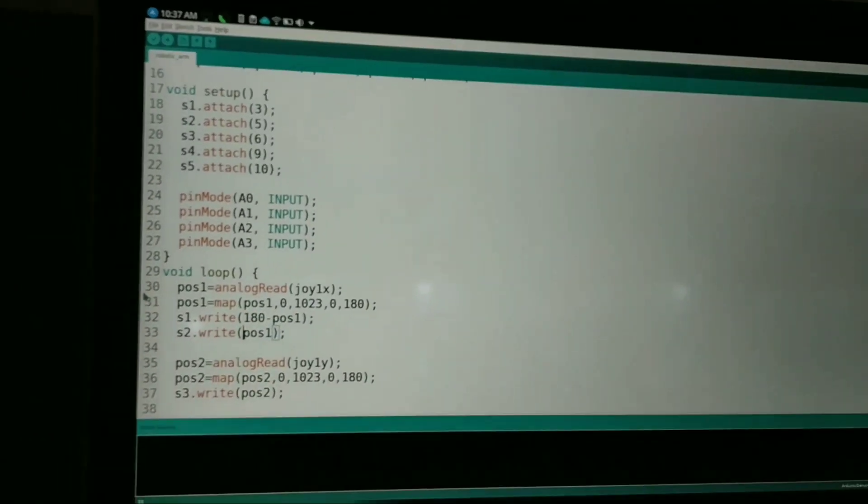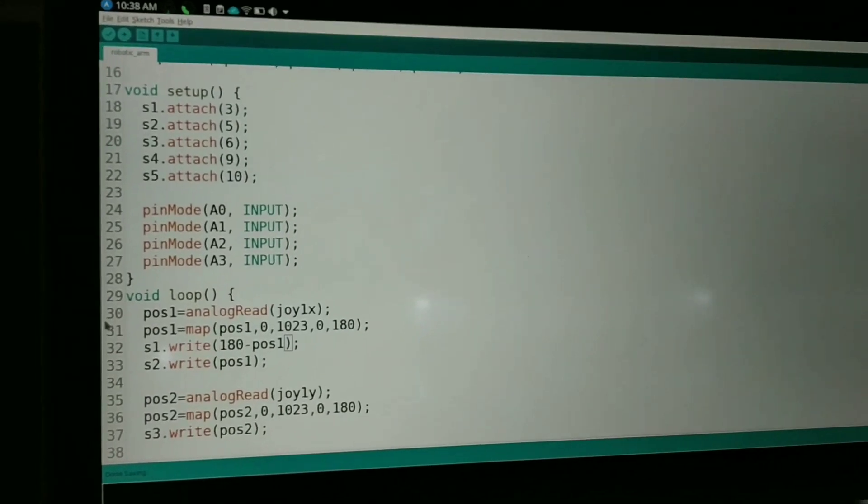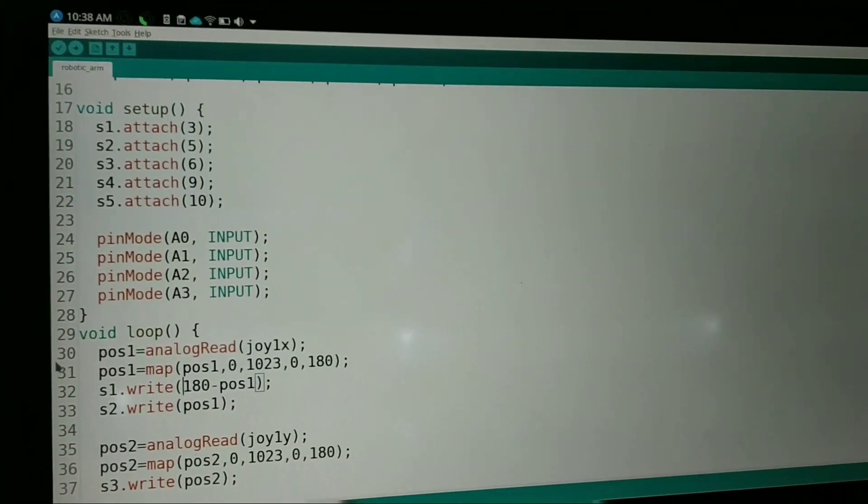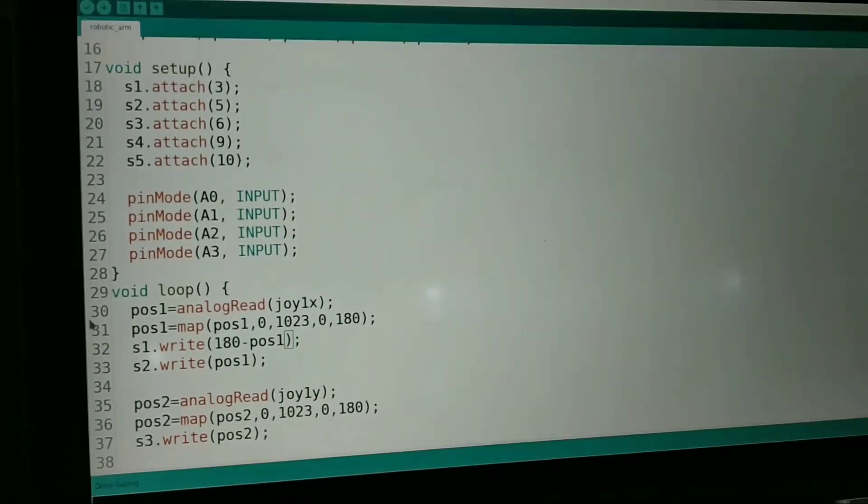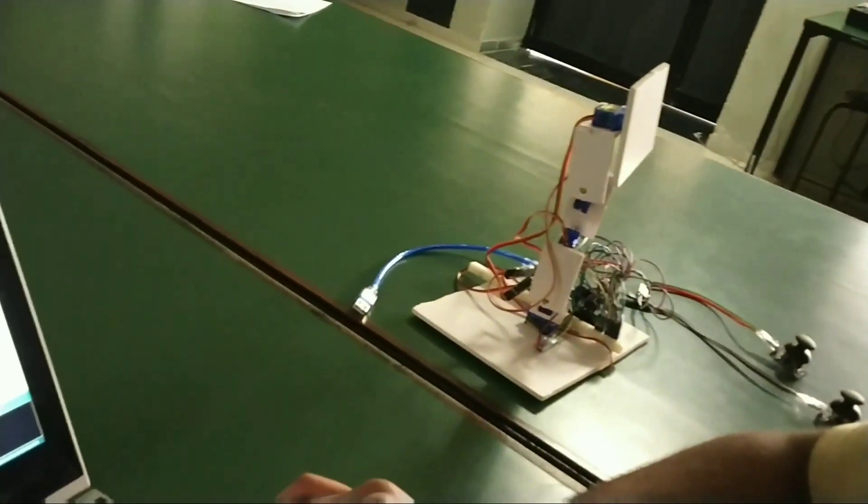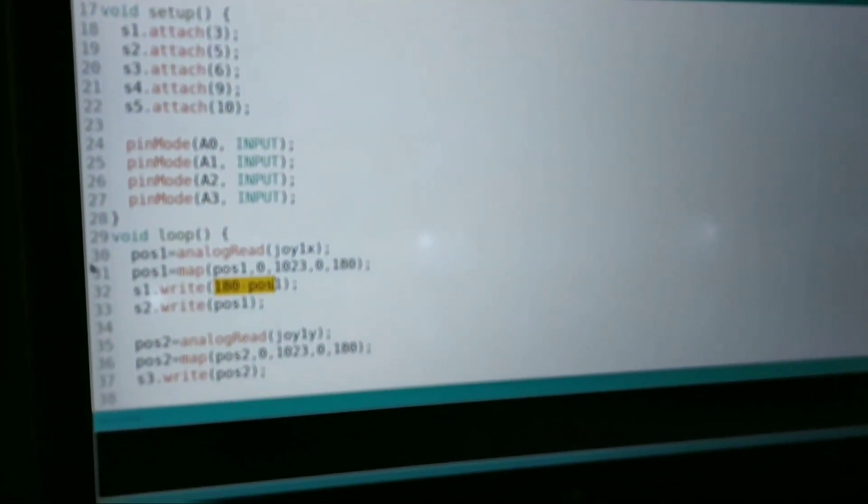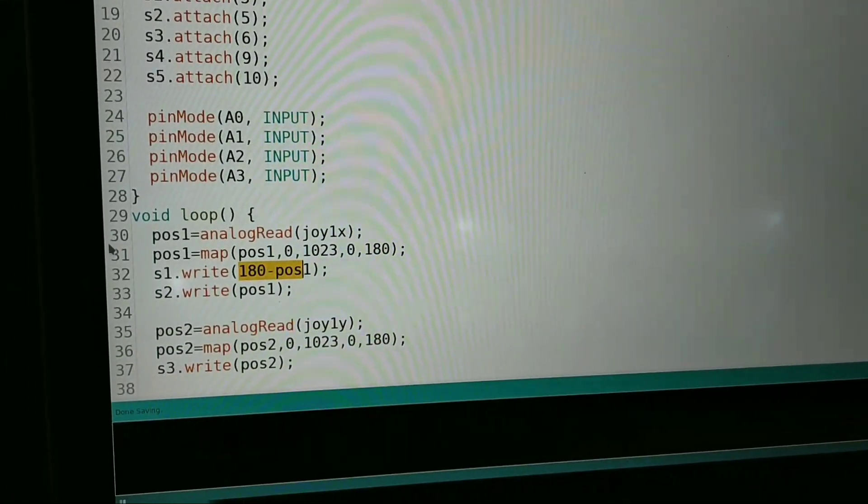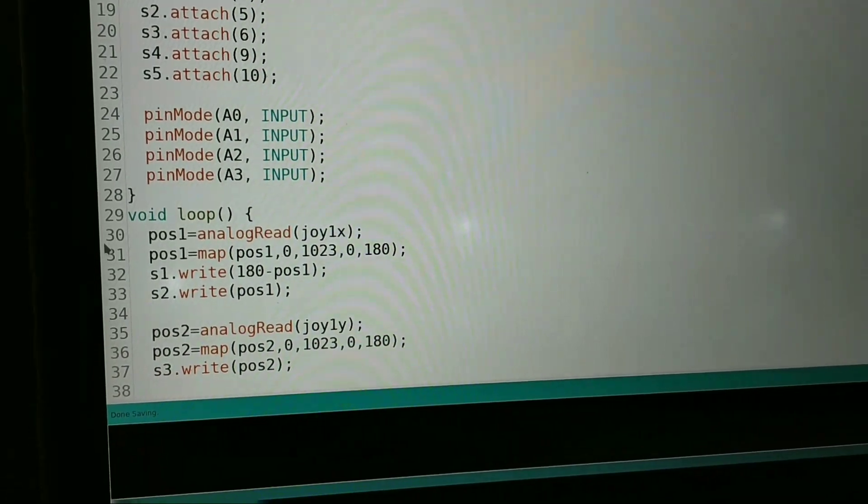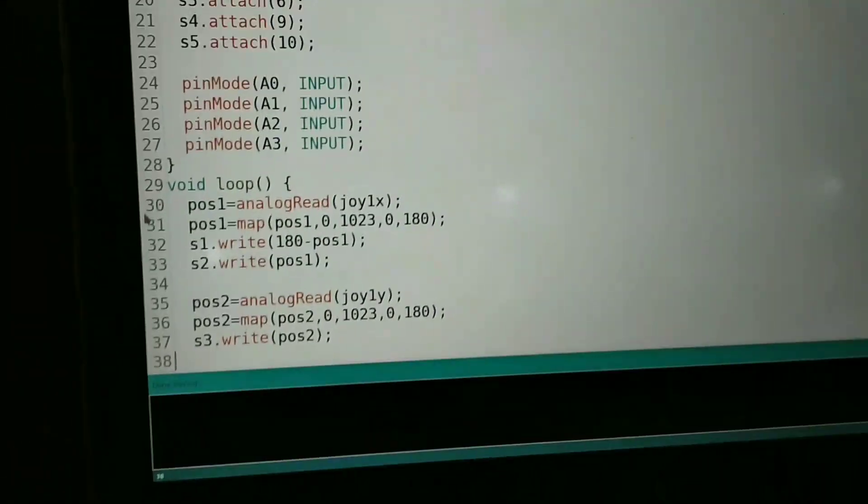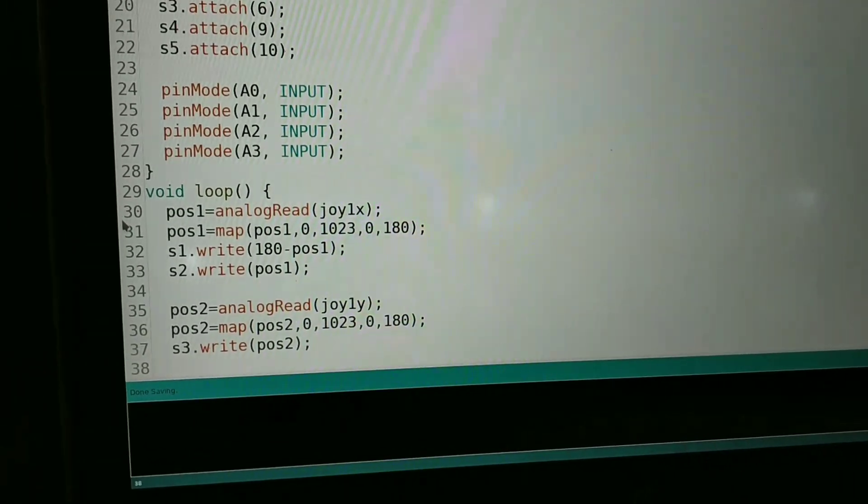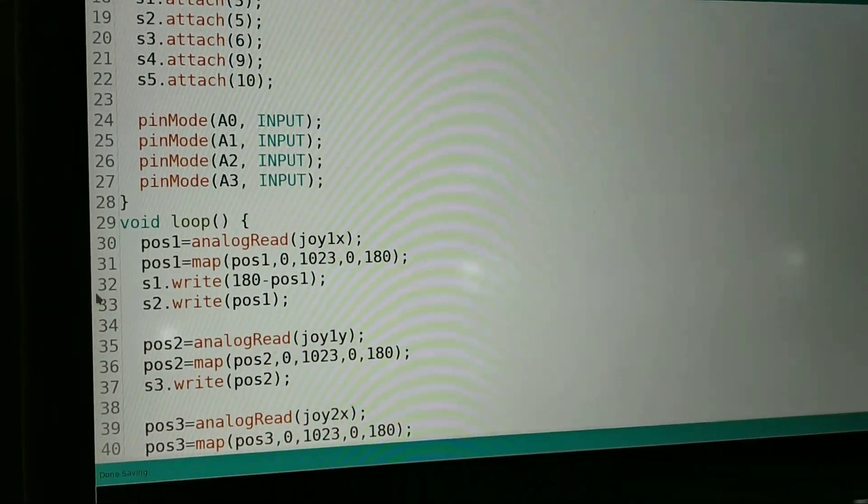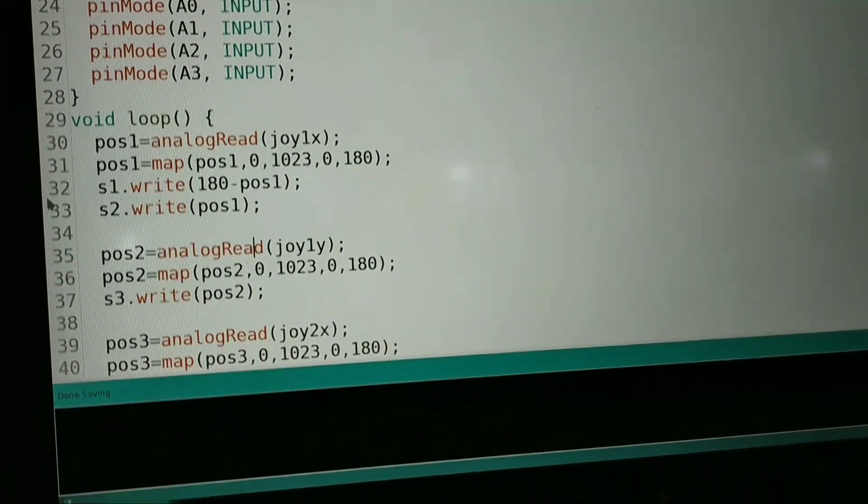The reason for writing 180 minus position 1, the logic behind this is that s1 and s2 are inversely connected in our project as you will see ahead. So we have to subtract the value of position 1 from 180 so it aligns properly and works properly like a robotic arm.